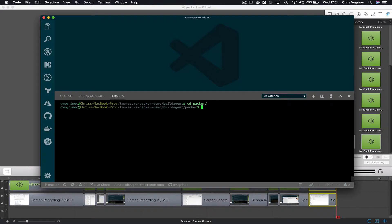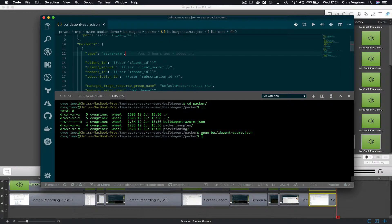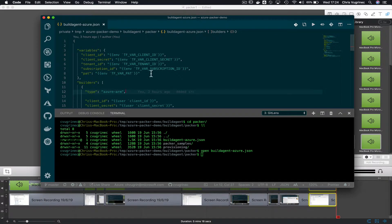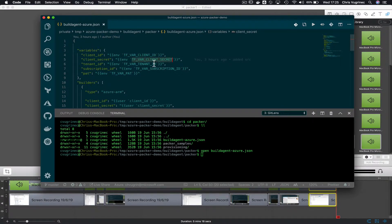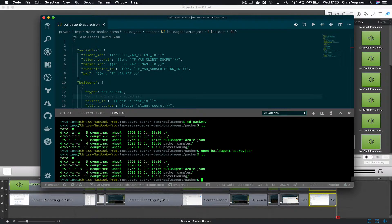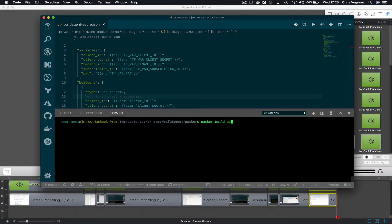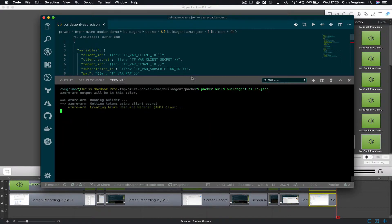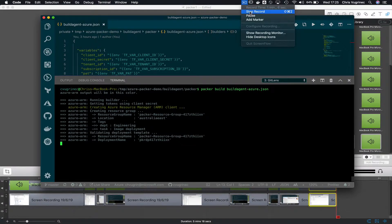I'm now moving to the Packer folder. Here you'll see a Packer definition called 'build_agent_azure'. The first thing you'll notice is references to environment variables — the same way as in Terraform — including a client ID or service principal with password, tenant, subscription, and also a personal access token (the same one used for the localhost step). To run it, you just expose these variables in your shell and then run 'packer build' followed by the name of the JSON file.